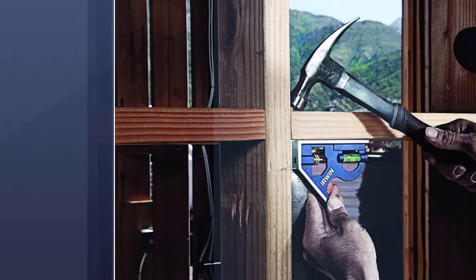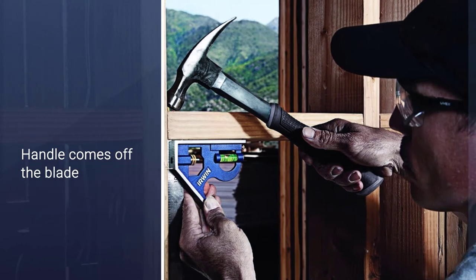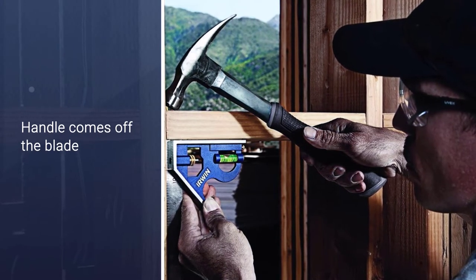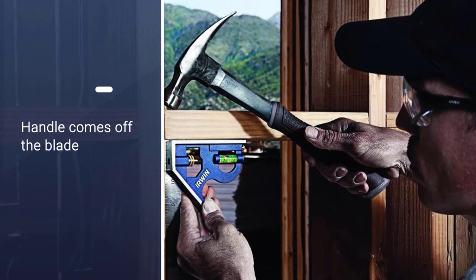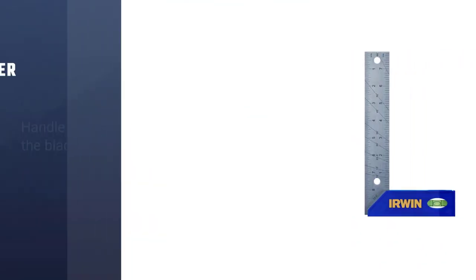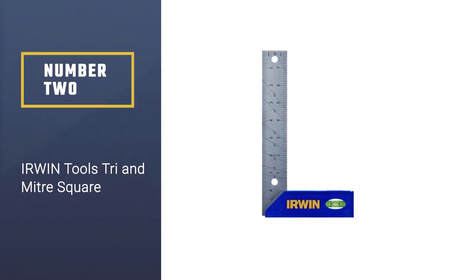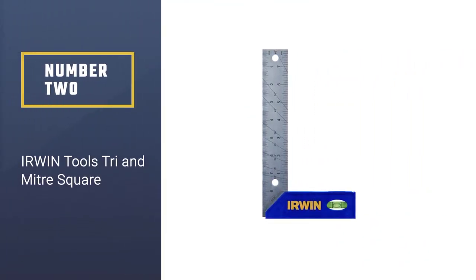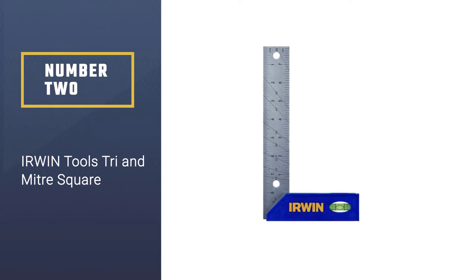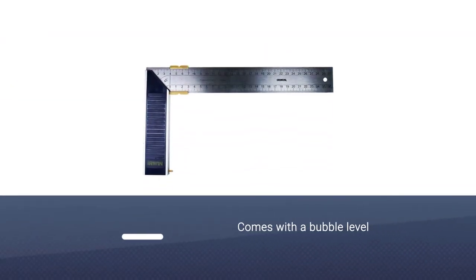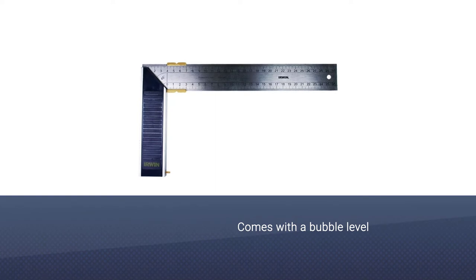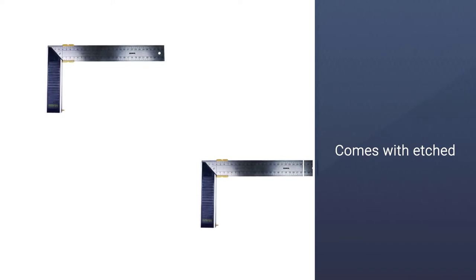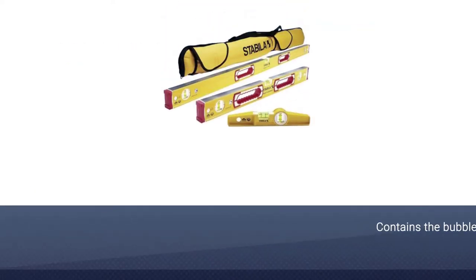Number two: Irwin Tools Try and Meter Square. The Irwin Tools Try and Meter Square is another great square for woodworkers. This model comes with a bubble level built into the handle, making it one of the best choices for those looking to do more with just one tool.